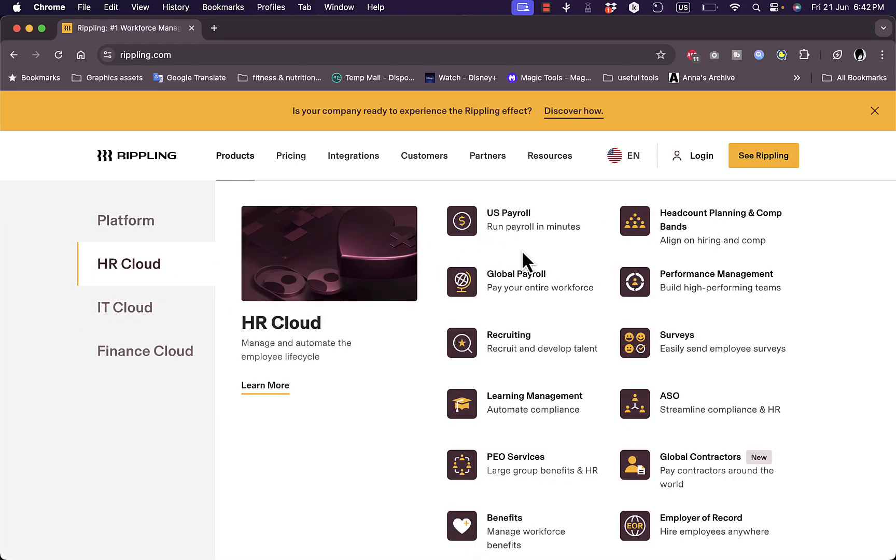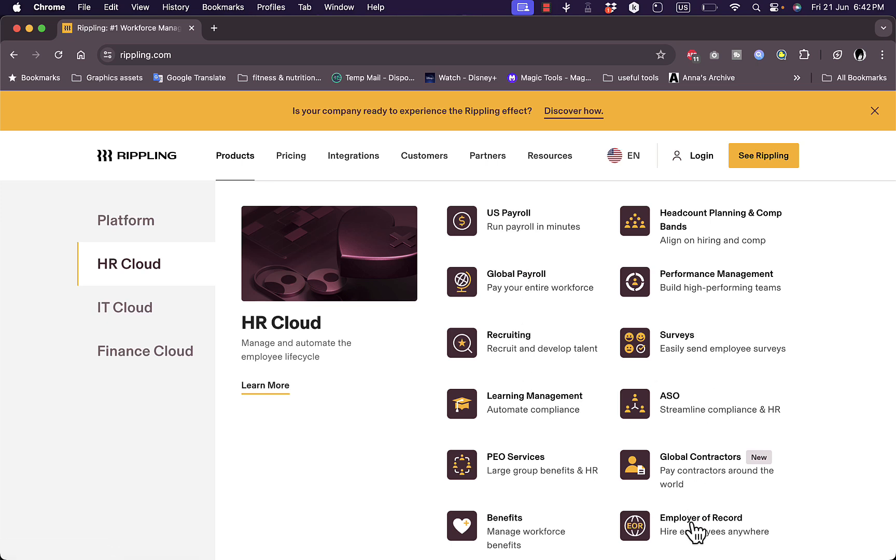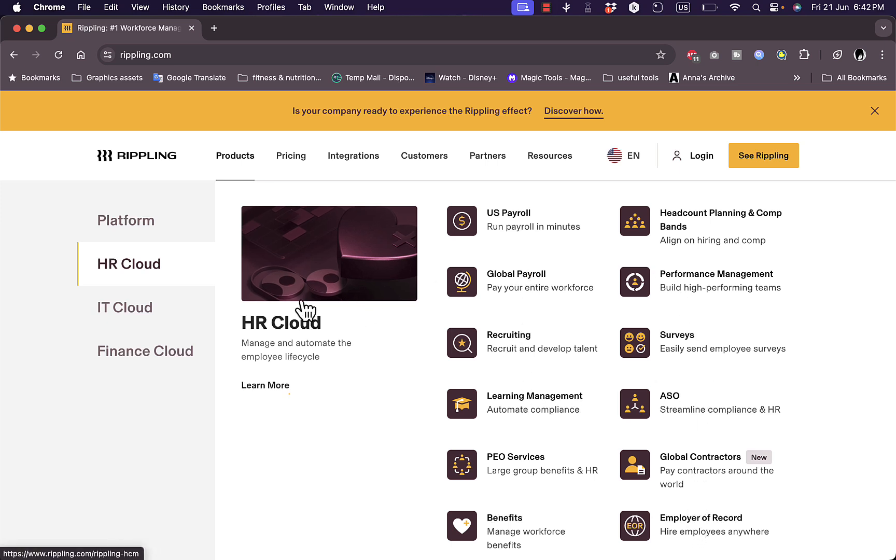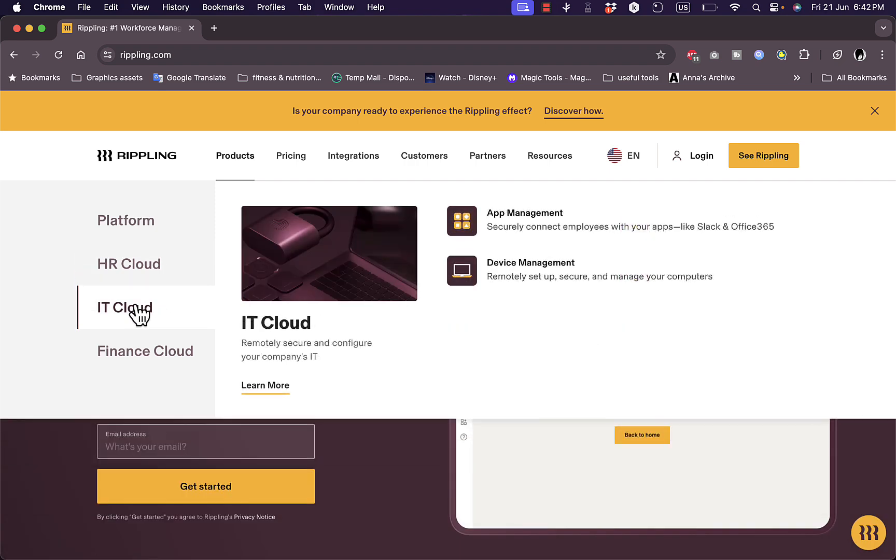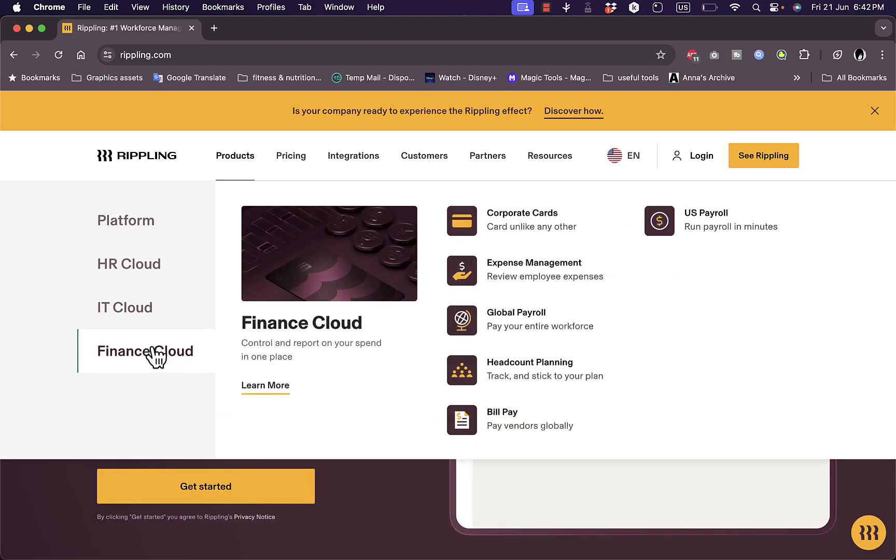So the HR Cloud, you can see their benefits here and their features, so all things that are for the management of the employees such as payroll, global payroll, recruitment, learning management, ASO, employer record, and so on.